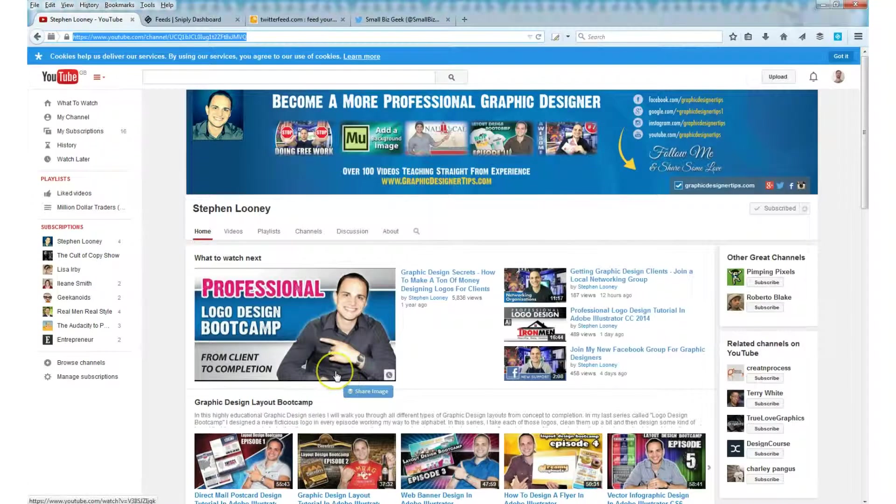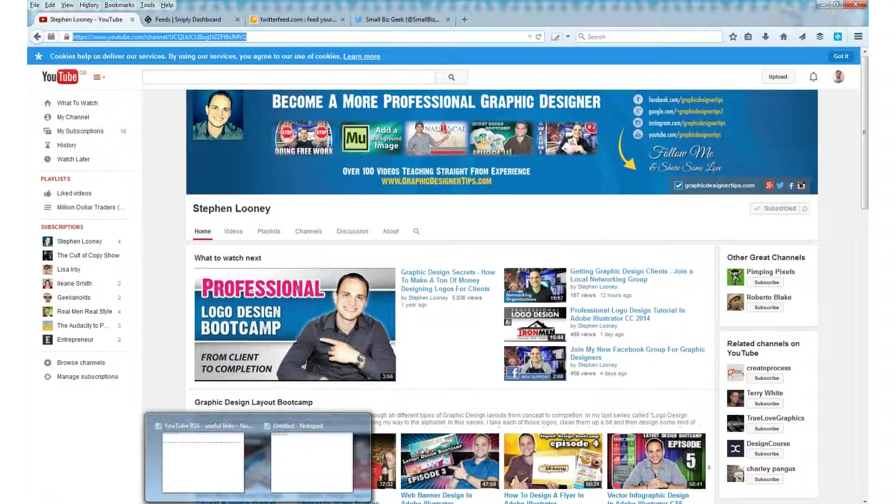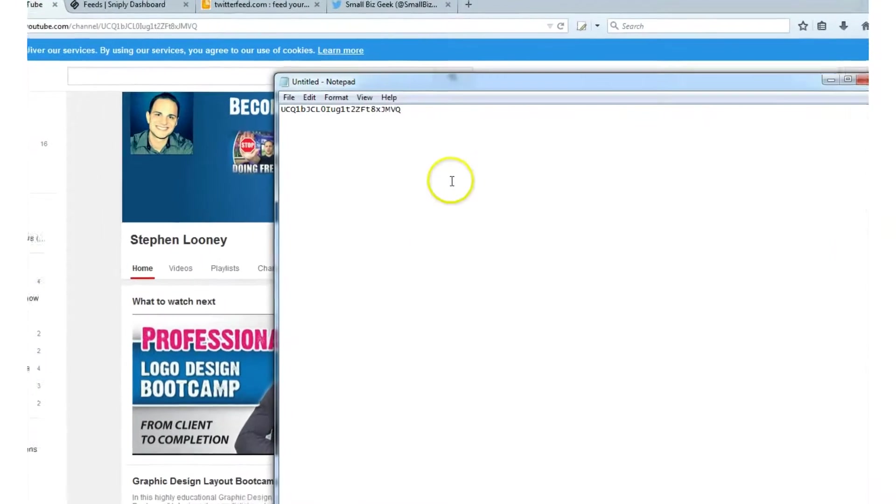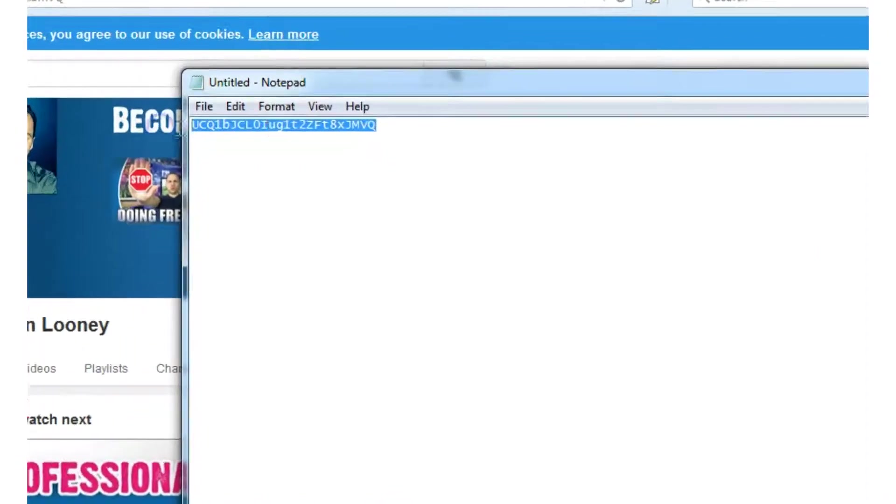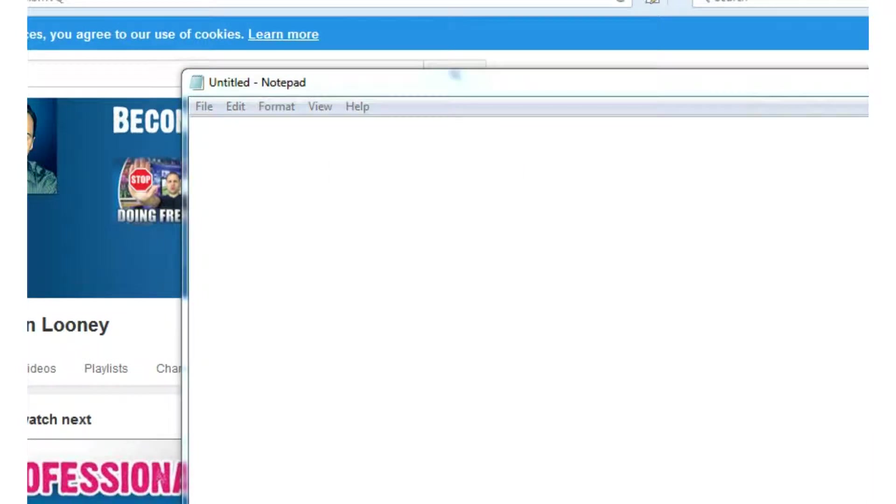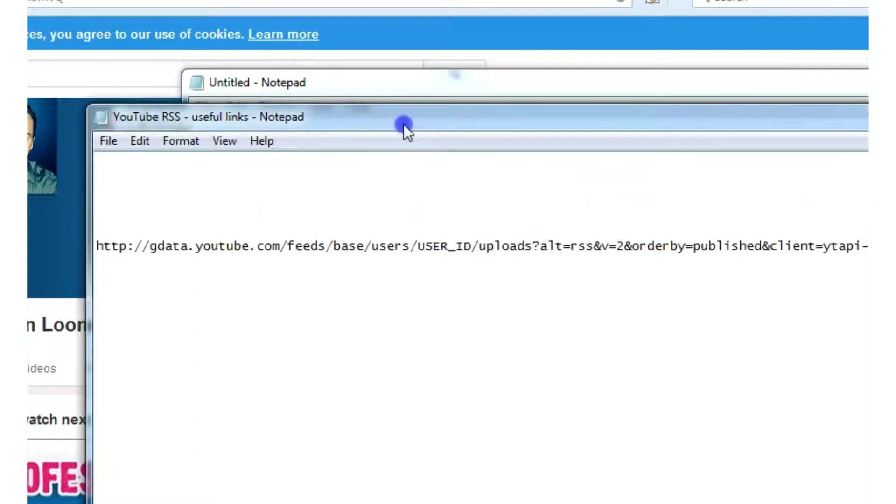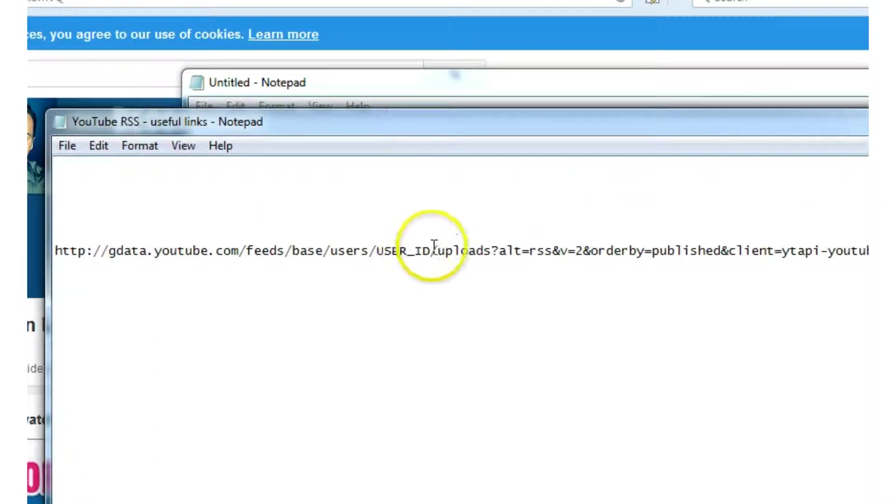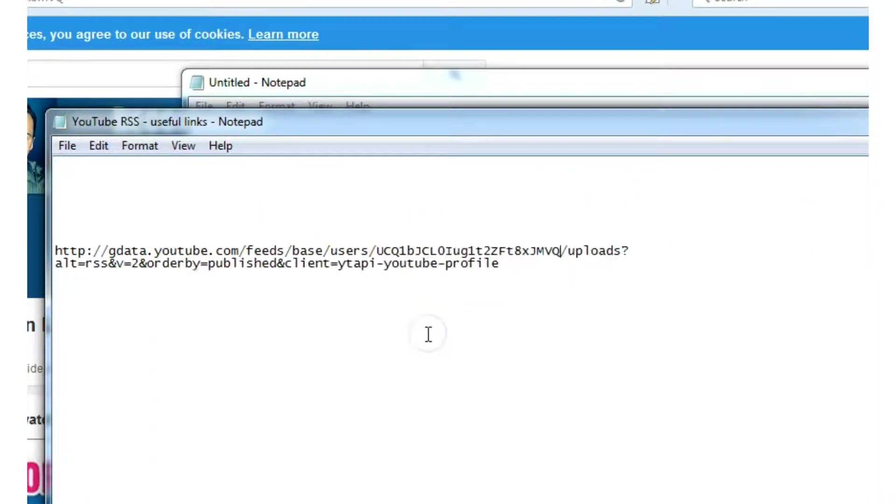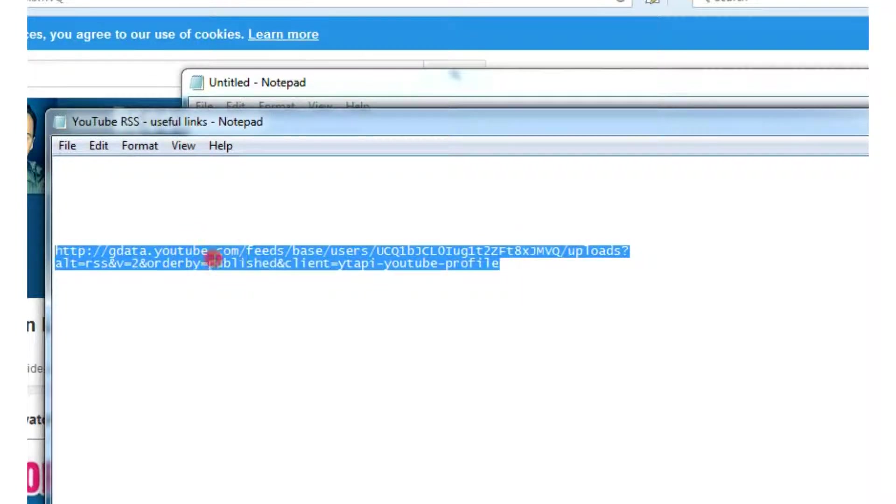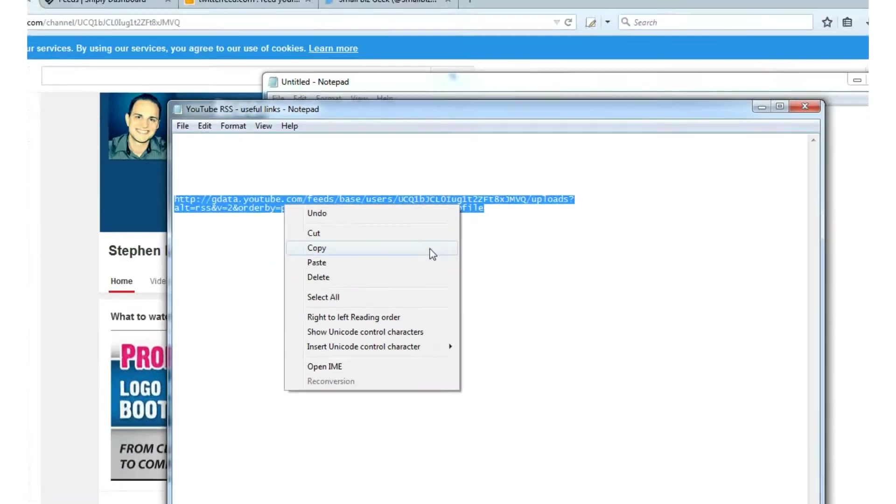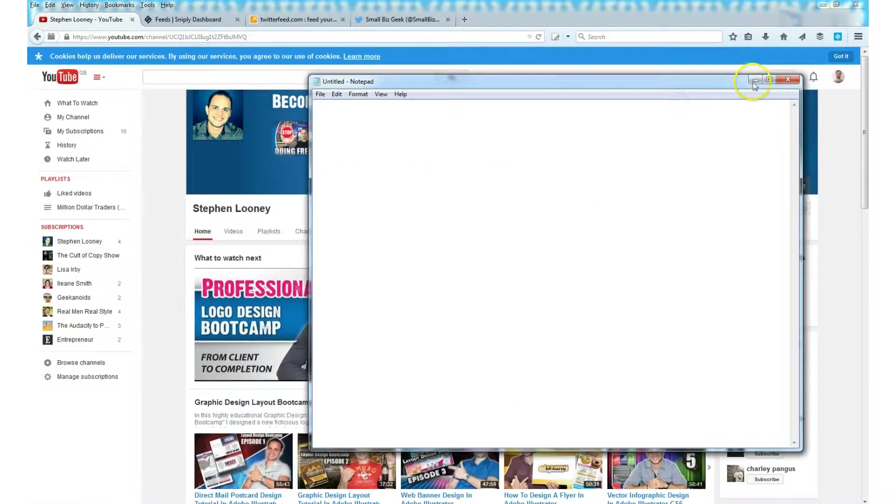Next, we need to actually build the YouTube RSS feed. Highlight the user ID we copied from the YouTube URL. Cut that and see here where it says user ID, highlight that, right click and go paste. And I'll include this link in the video description. The link here is what we need. So you can copy that.